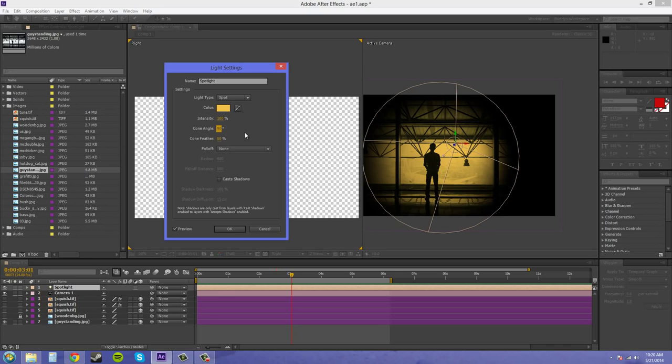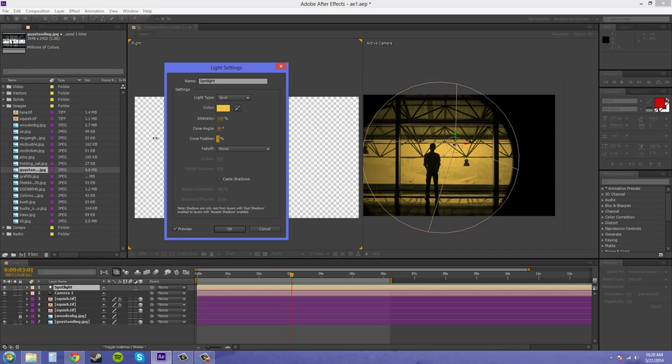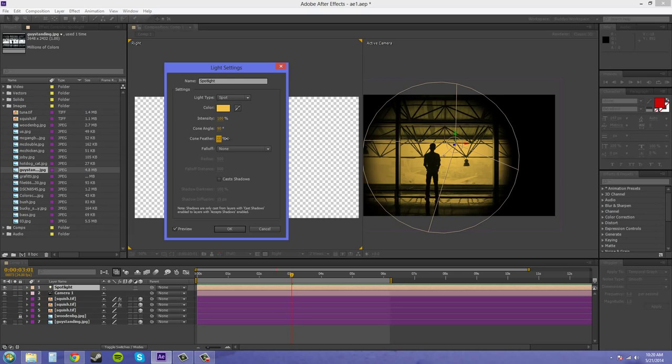Now the feather here is going to determine the outside here, how it's feathering out of the cone. So if I turn that to 100, it's going to be a lot more feathered in. And if I turn it to 0, it's not going to be feathered at all. It's just going to be a straight hard circle, which might be cool at some times. But most of the time you're going to want to have a certain amount of feather. I'll put that on 50.